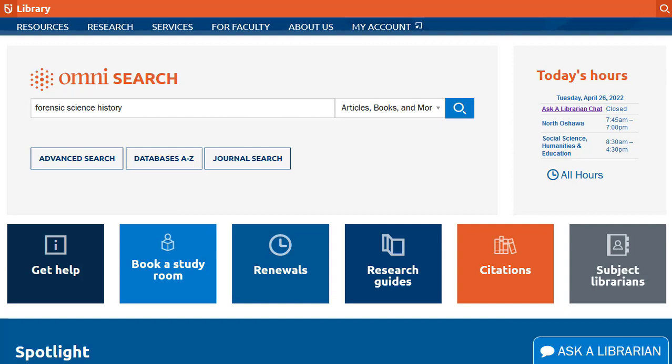Let's look at how to request a print book in Omni. Request options include placing a hold on an item for library pickup, making a request to have a book sent to you by mail, and submitting a digitization request for a short excerpt of a book.